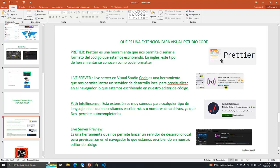Live Server. Live Server en Visual Studio Code es una herramienta que nos permite lanzar un servidor de desarrollo local para previsualizar en el navegador lo que estamos escribiendo en nuestro editor de código. En pocas palabras, es el que nos permite ver lo que estamos haciendo y que se ejecute en el navegador. Lo más aconsejable es que por favor utilicemos Google Chrome. Hay que tener instalado Google Chrome.